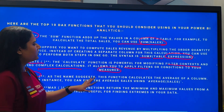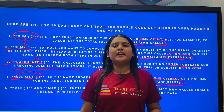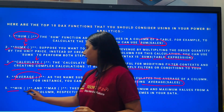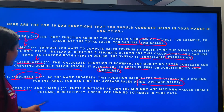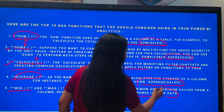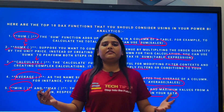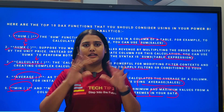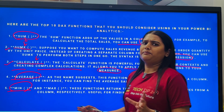The fourth function is AVERAGE. As the name suggests, this function calculates the average of a column — for instance, finding the average of sales. AVERAGE is a simple function where you can find the average of any column having numerical values. The fifth function is MIN. MIN returns the minimum value from a column, useful for finding extremes in your data. It finds the minimum value in the respective column from the data you have uploaded in Power BI.